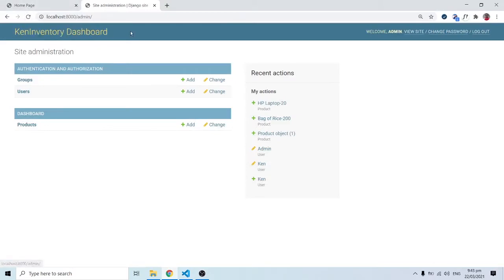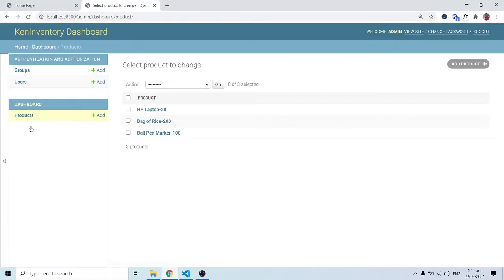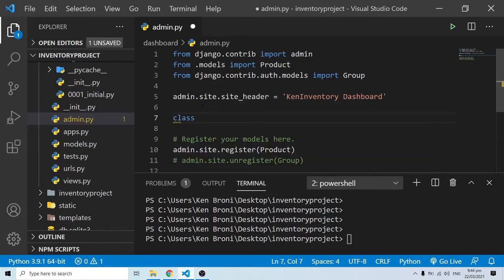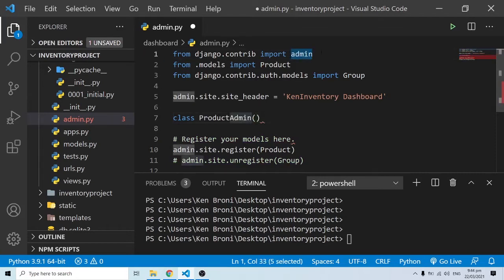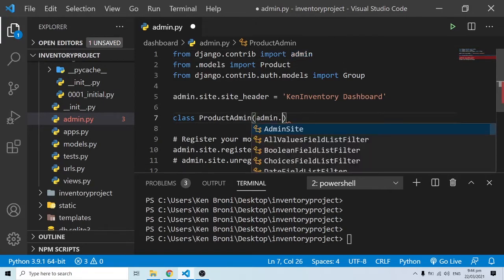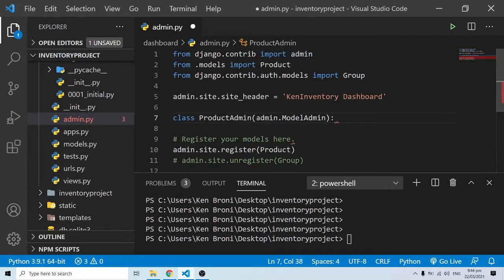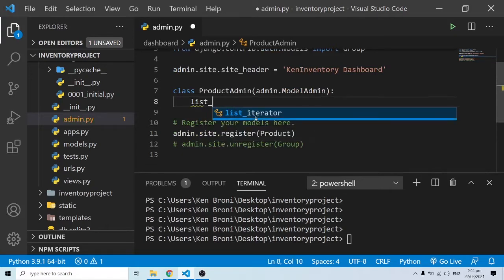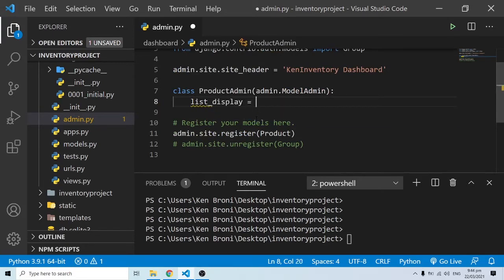We'll leave the title as it is for now. The next thing I want to show you is how the items display when I click on Products — they're listed a certain way, but we can change that. I'm going to define a class called ProductAdmin, and ProductAdmin is going to inherit from admin.ModelAdmin. Inside this class we can specify a number of attributes — for instance, list_display.